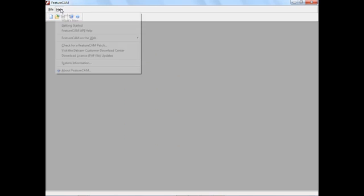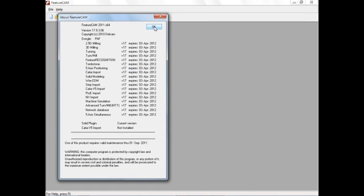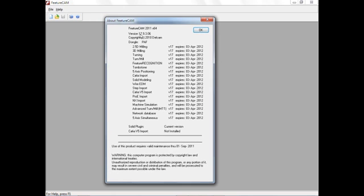With the software loaded, I go to Help > About so you can see the major version here, 17.9.3.06. The licensing method is also described here, showing the type of license. This is using a hardware dongle and the expiration for the support contract.